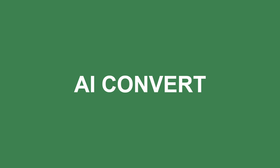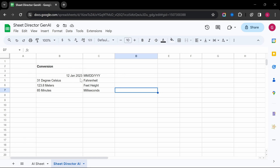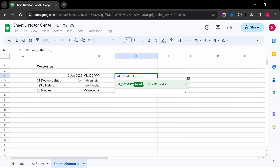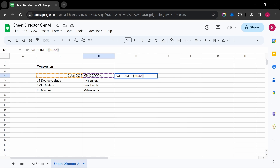AI Convert — convert data formats effortlessly. This function makes it easy to switch between currencies, dates, units, and more.